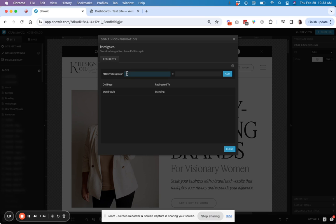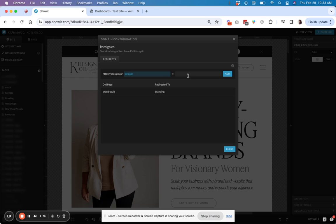So all you're going to do to set up this redirect is on the left-hand side you're going to put the slug of the old page. So maybe that's old page. There's no spaces allowed in your slug. So if you have a space in the page name, it would be translated into a hyphen or one word.